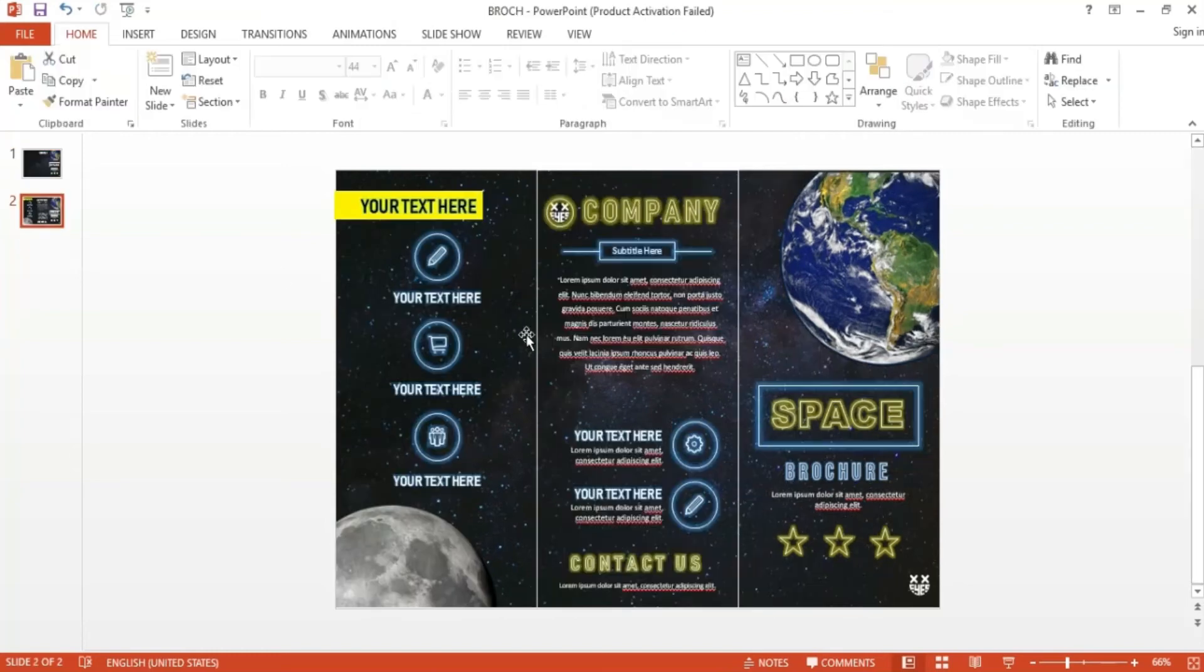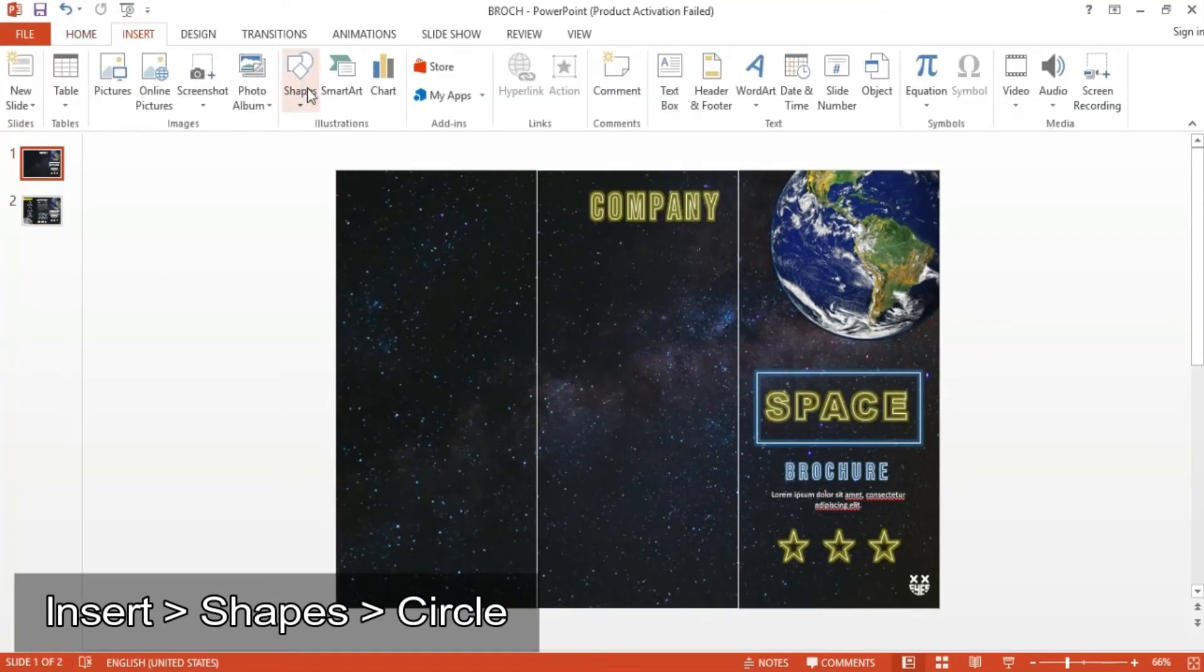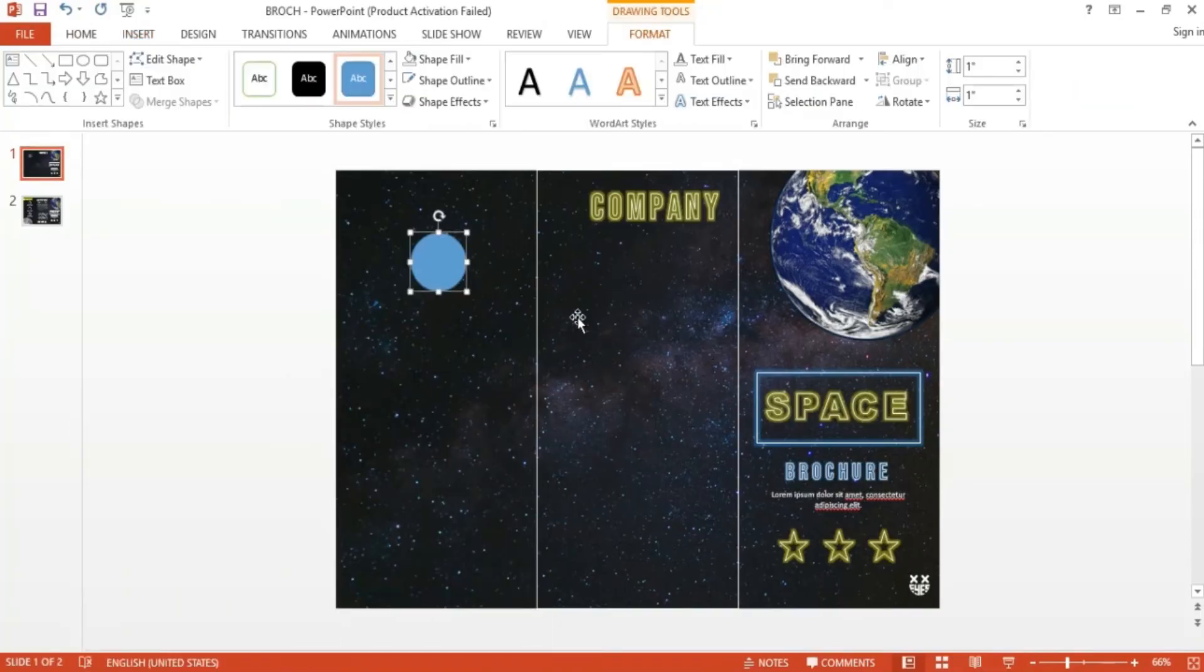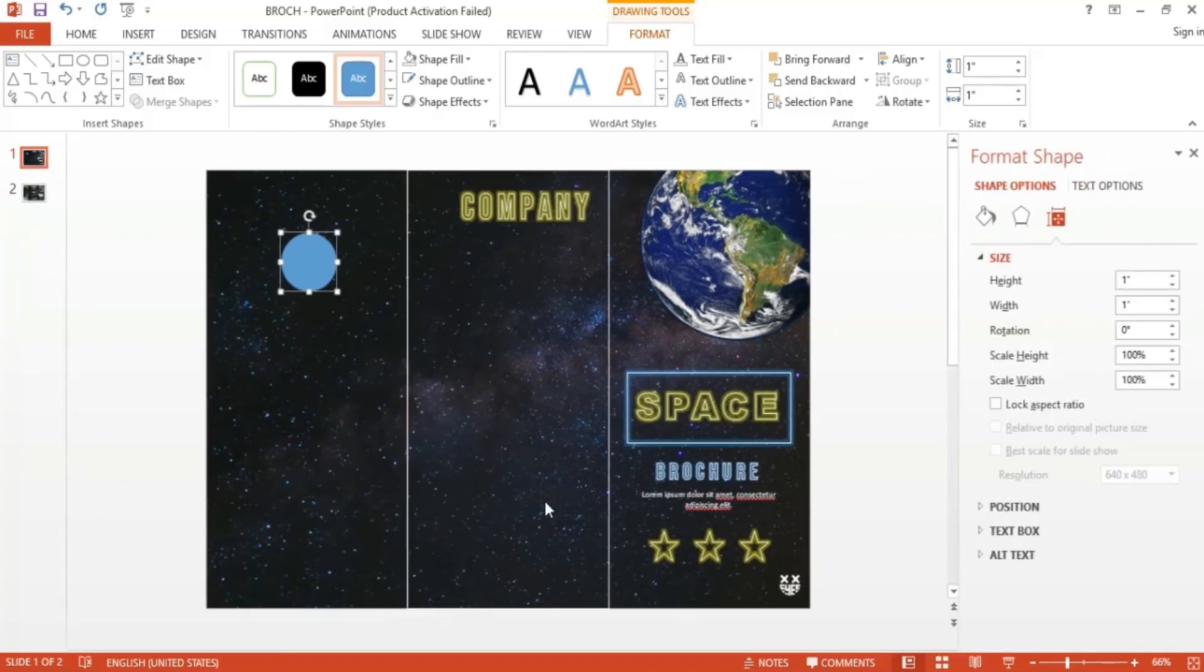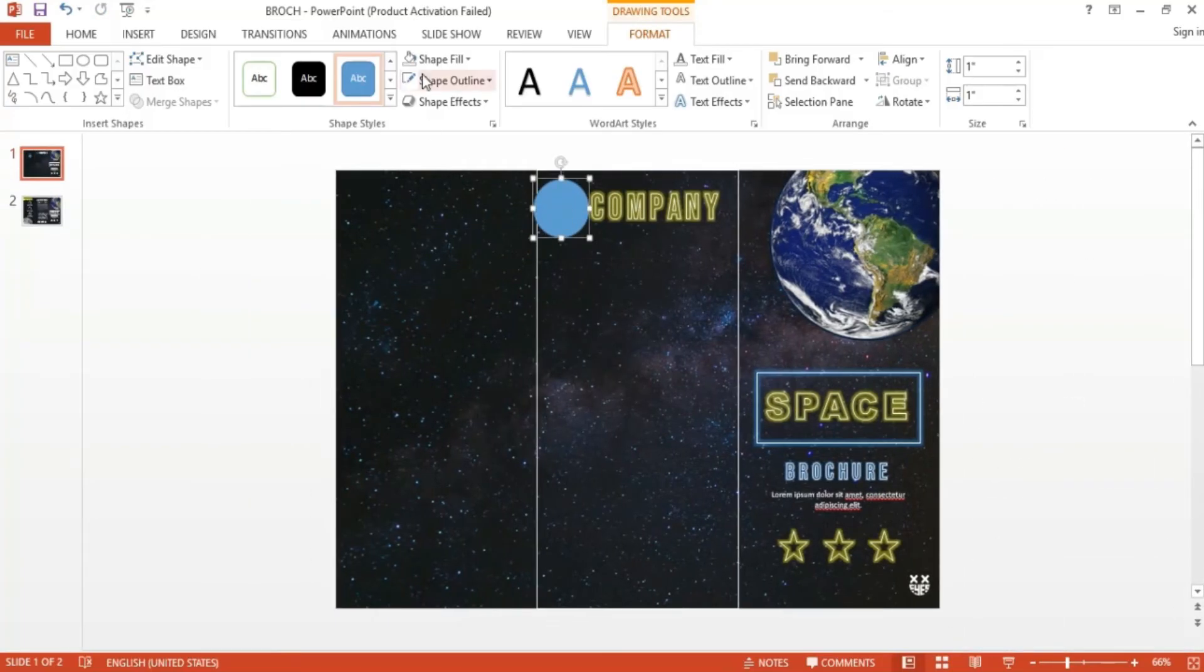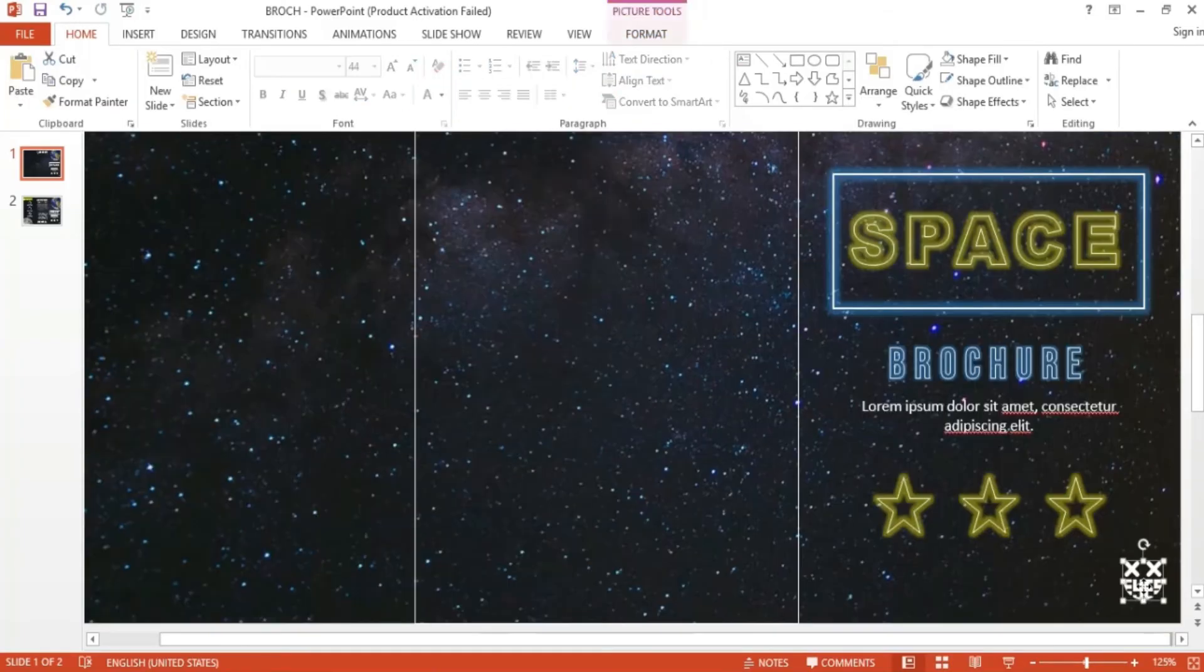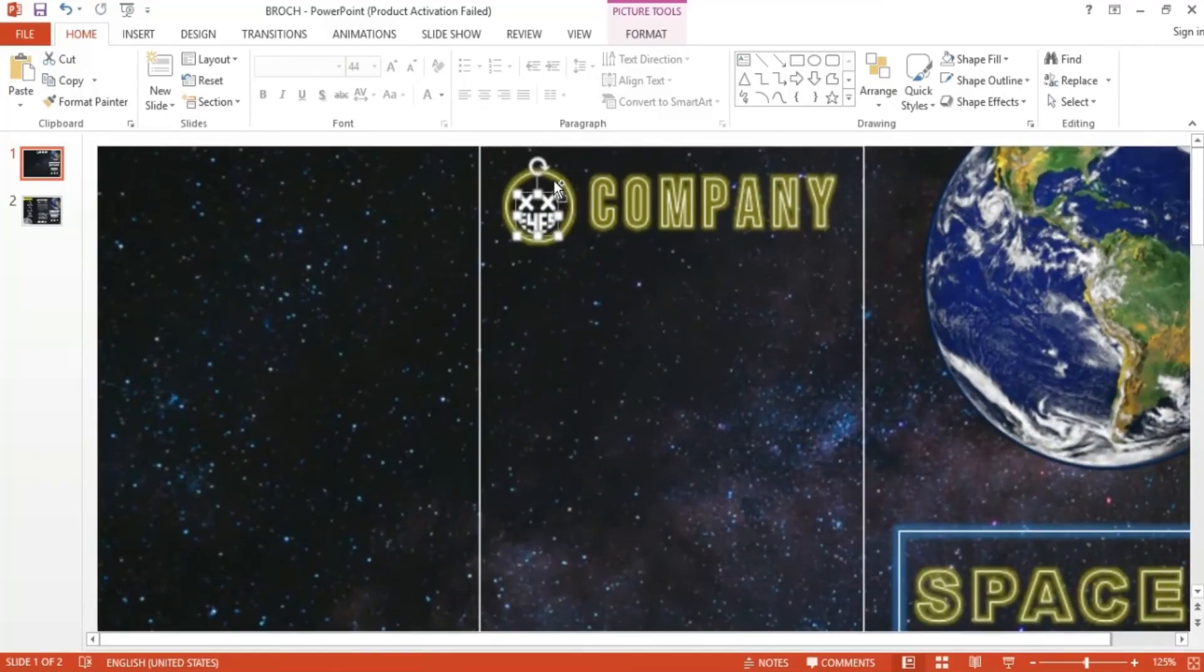For the logo, I first created a circle shape by going to Insert, then Shapes. I also made sure to lock the aspect ratio so it's still a perfect circle when resized. Then just like the other shapes, I gave it no fill and then a white outline as well as the glow effect. Once done, I simply add in another copy of the logo. Make sure the logo is in the center of the circle.